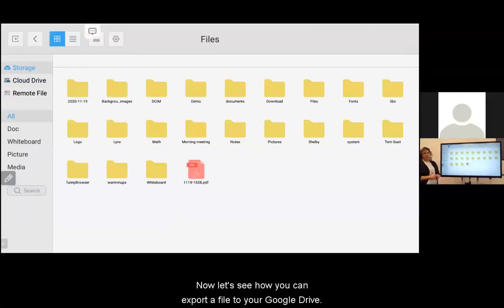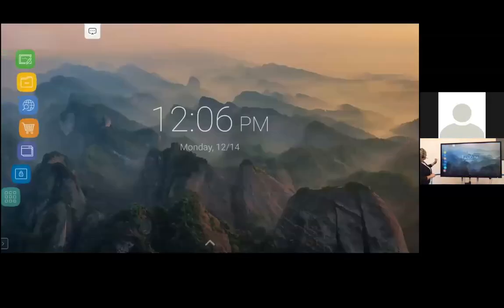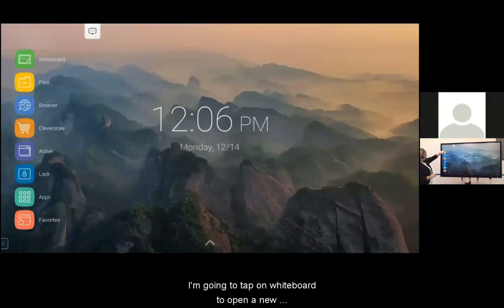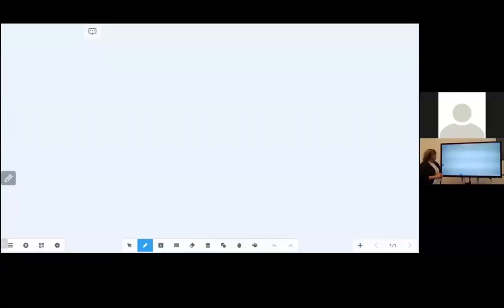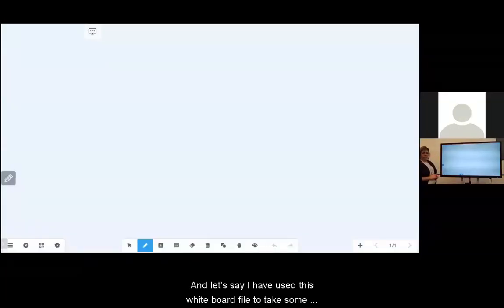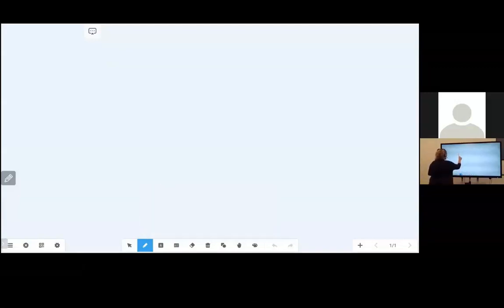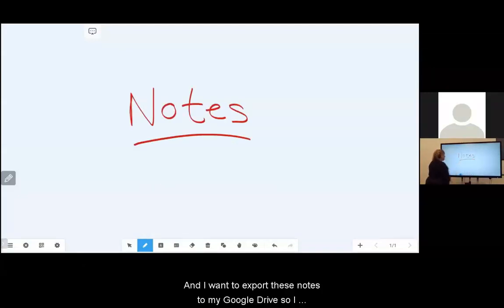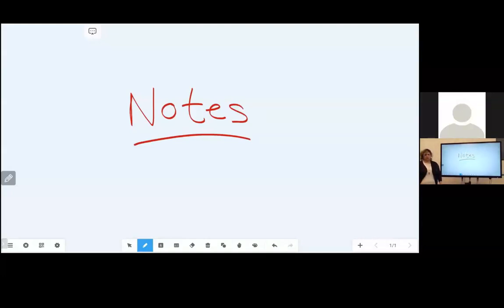Now let's see how you can export a file to your Google Drive from Whiteboard. I'm going to tap on Whiteboard to open a new whiteboard file. Let's say I've used this whiteboard file to take some notes for class and I want to export these notes to my Google Drive so I can share with my students in Google Classroom.